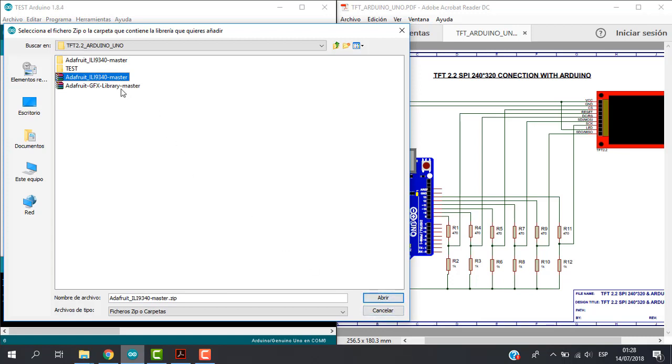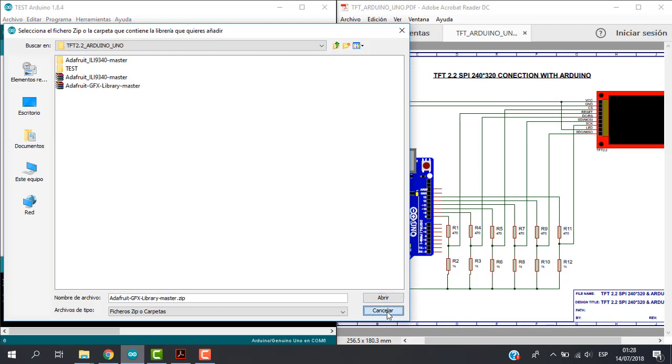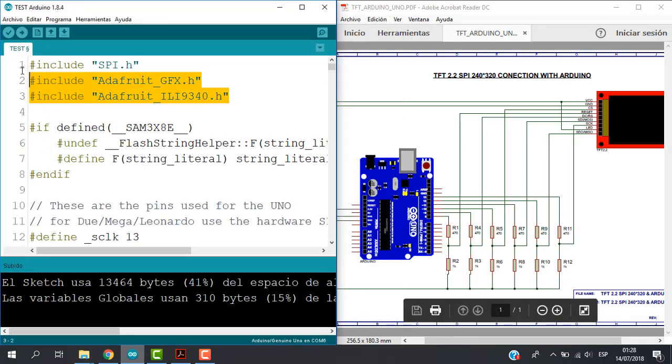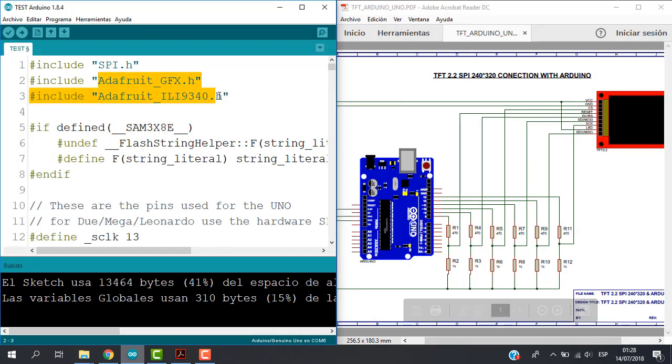The same with the other one. In this case I will cancel because I already did. So we have here all the libraries, the two Adafruit libraries.